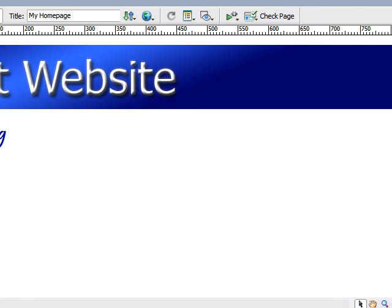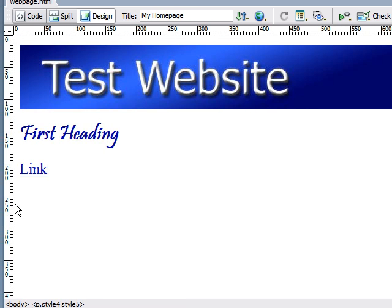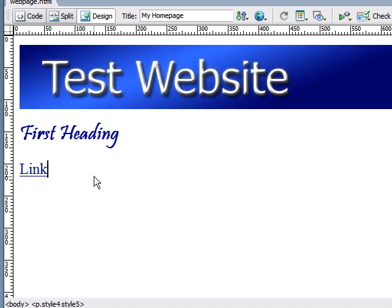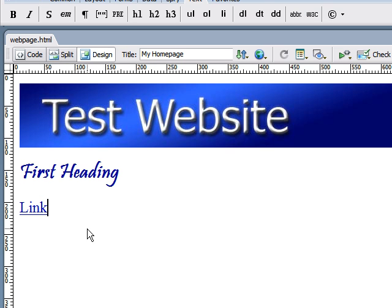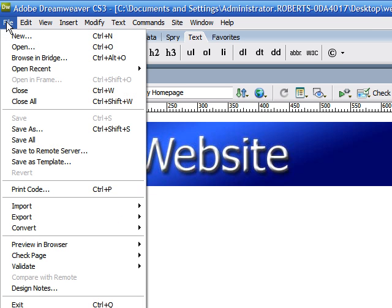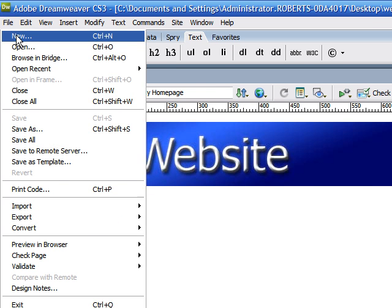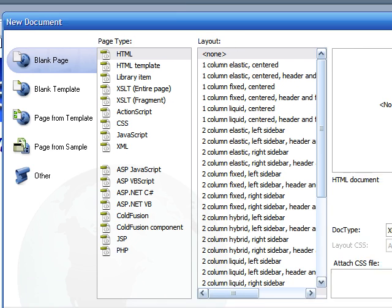And the next link I'm going to be showing you how to make is called a relative link. This is to link one or more pages of your own website together. So first, the first thing we need if we want to link two more web pages is another web page. So let's go ahead and click file and create a new web page again.